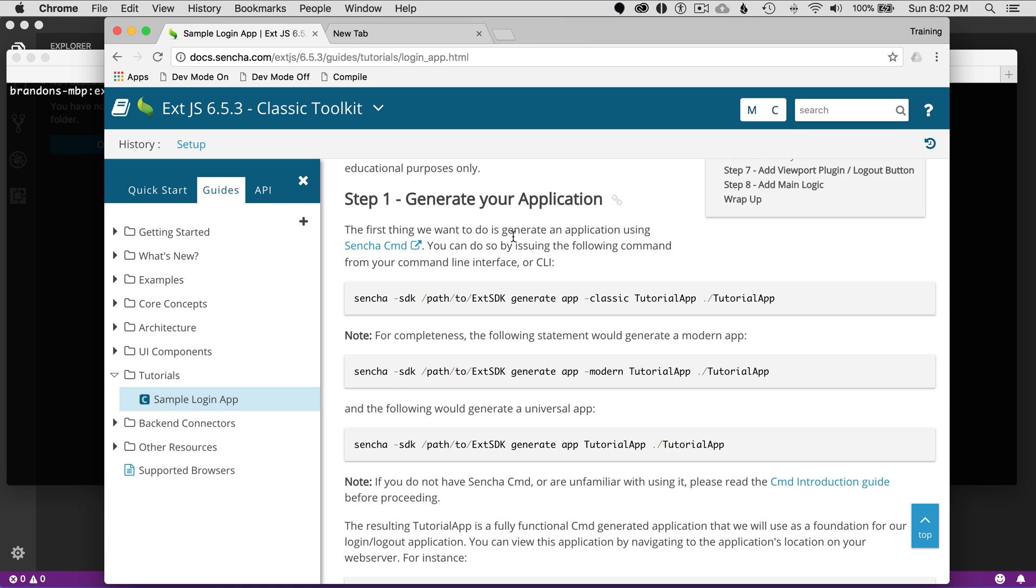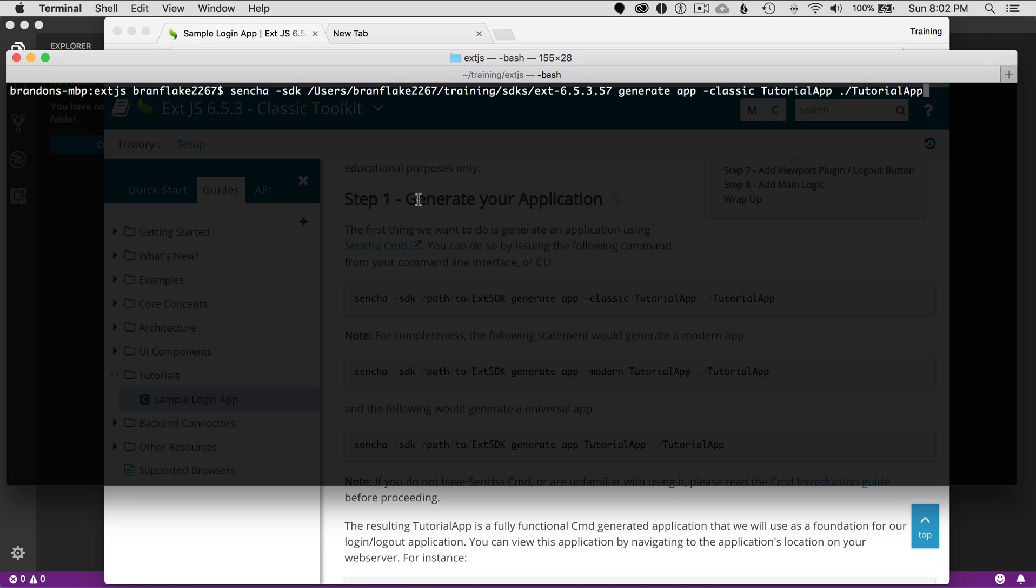To get started, I'm going to copy this command. I've already put it in my terminal, and it'll be the command prompt on Windows. In terminal, it'll look like this: Sencha SDK users, and this is pointing at my SDKs.